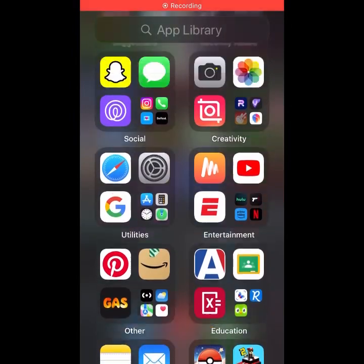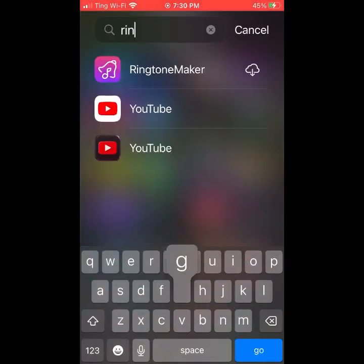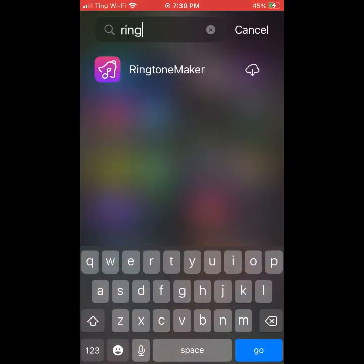Alright, so first things first, you're going to want to get these two apps. The first one is called Ringtone Maker.